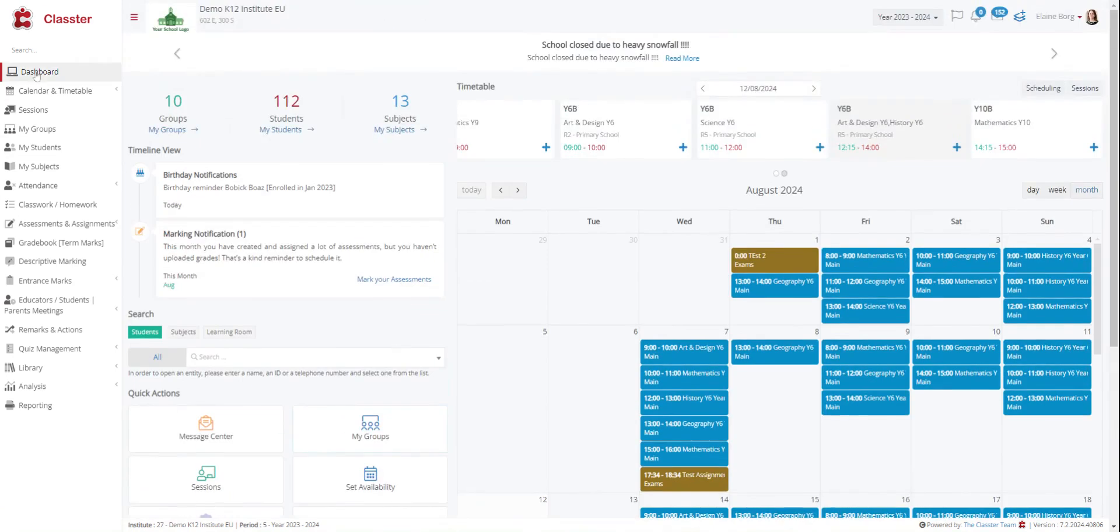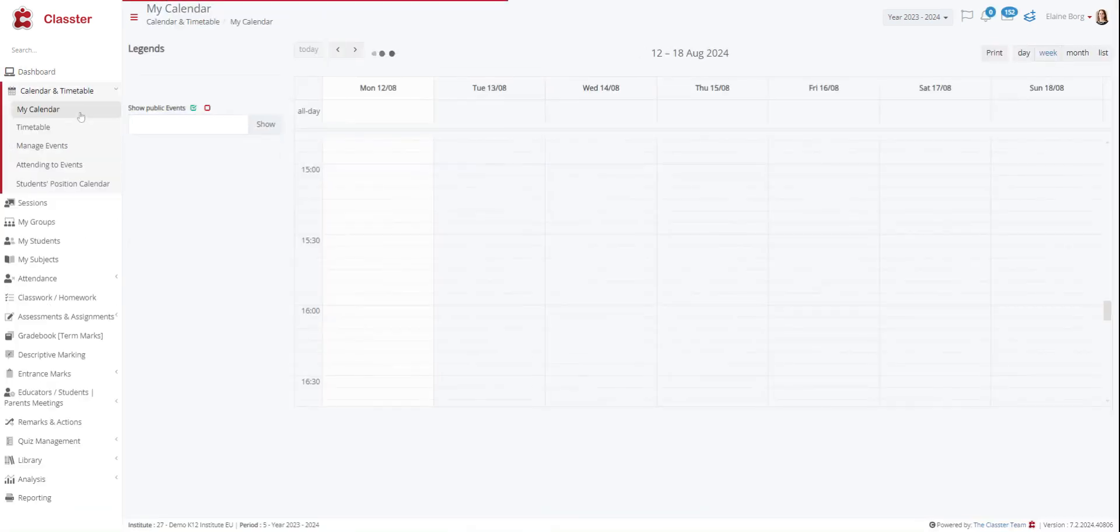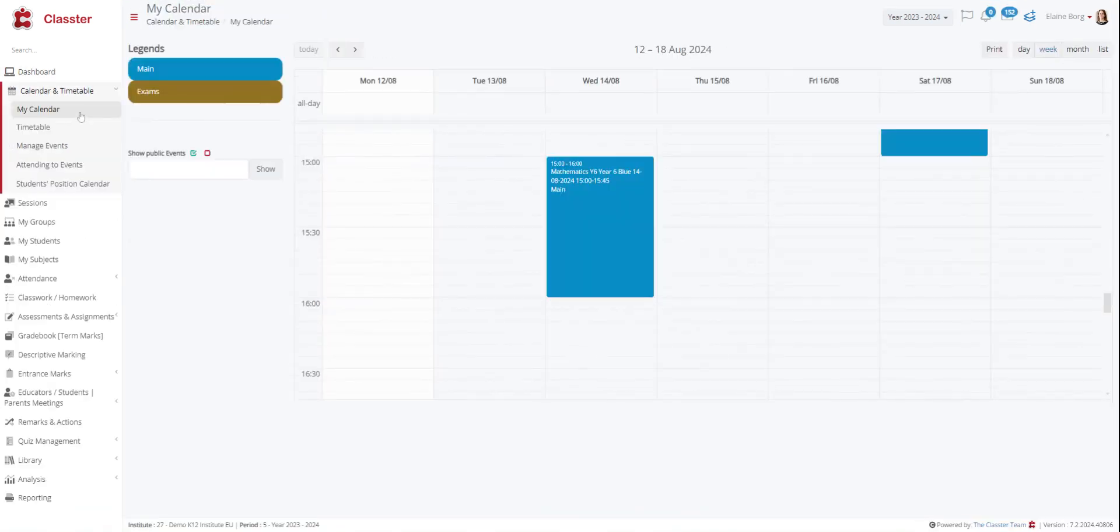The menu bar is conveniently located on the left side of the page for easy navigation. Then we have the calendar and timetable section. The calendar presents events, meetings or other academic tasks for specific days or periods. You can select to view the calendar by month, week, or day.